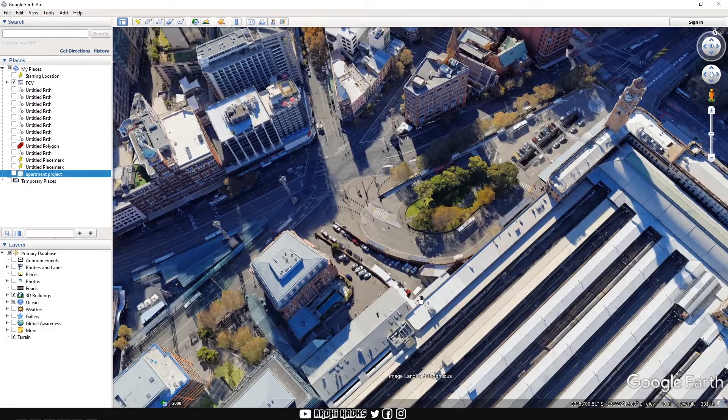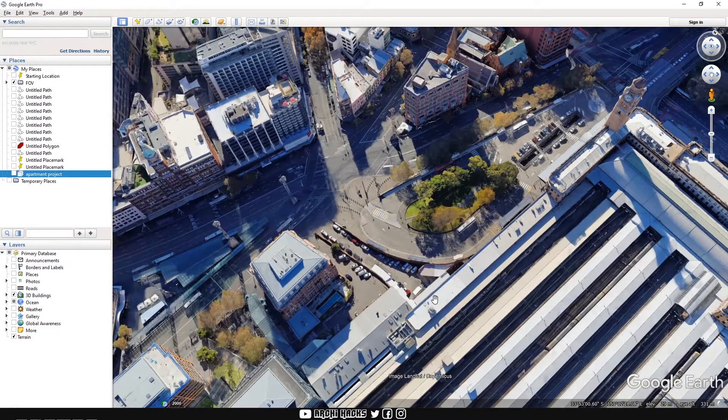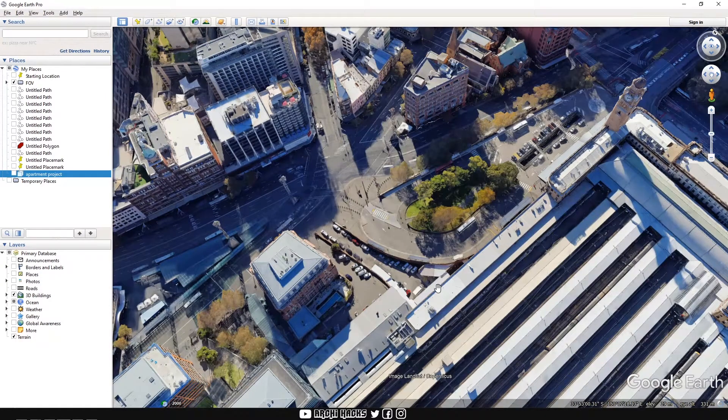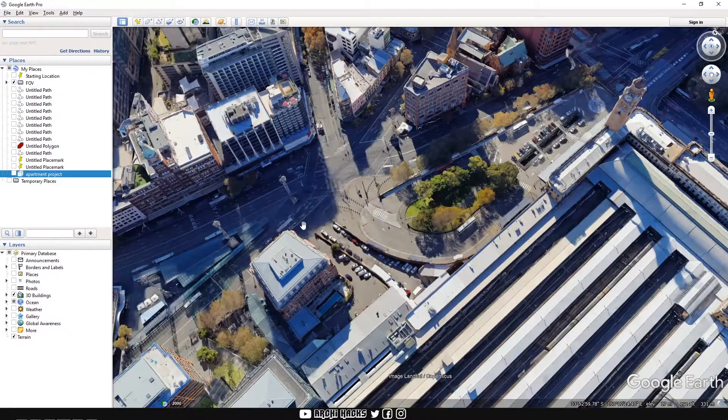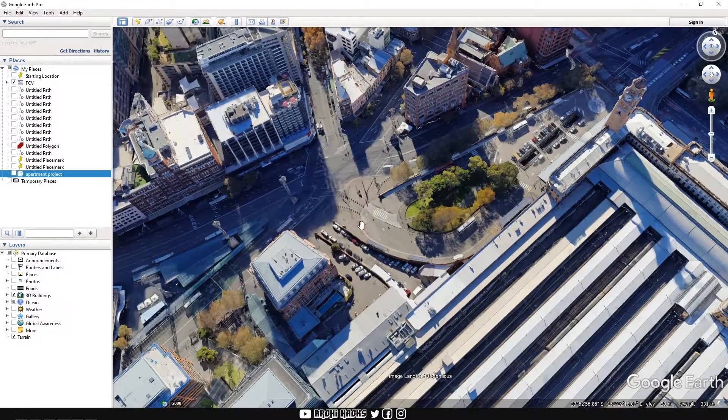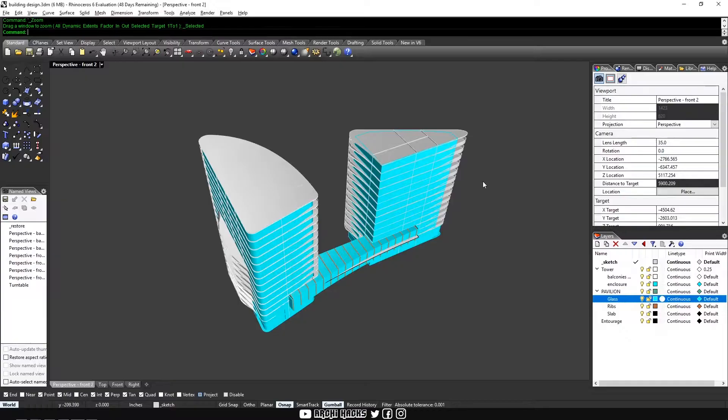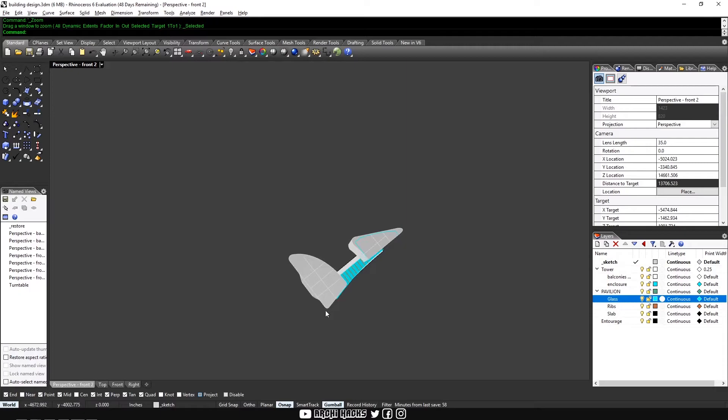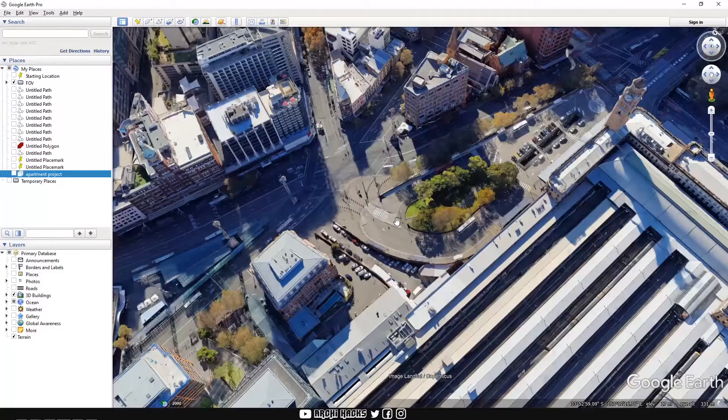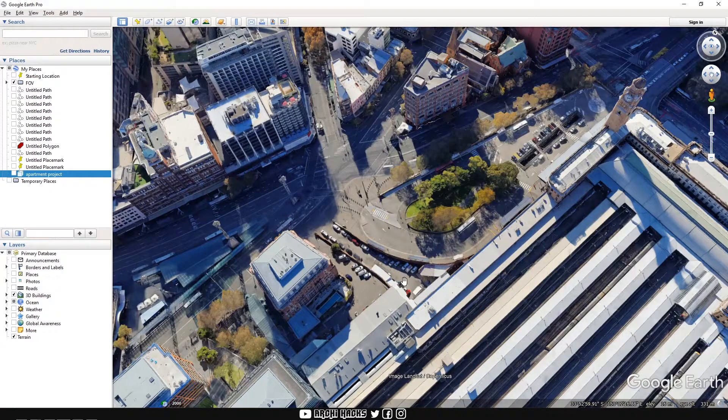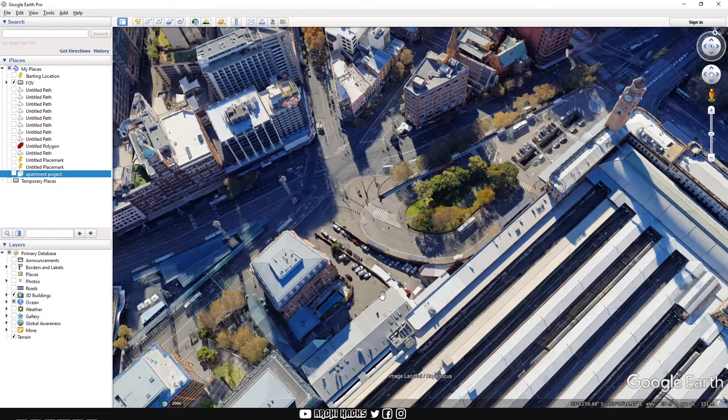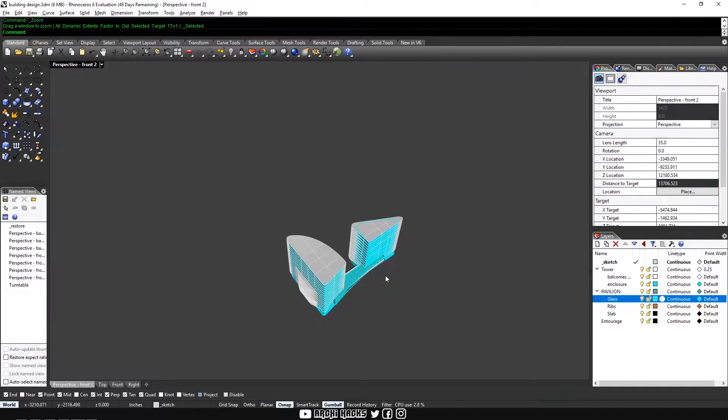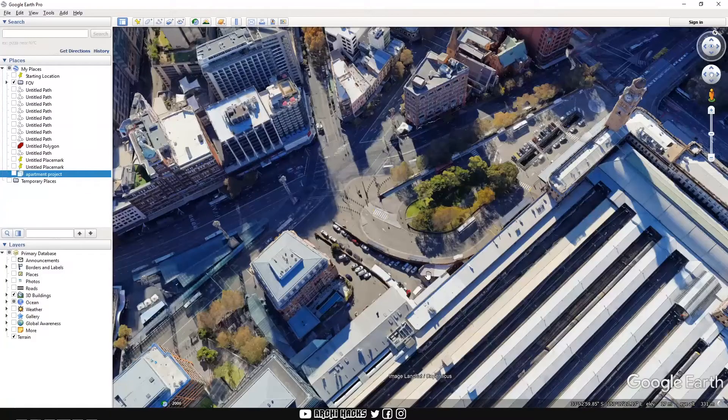All right, so first thing we have to do is to find an anchor point, kind of a reference point that is common to both Earth and our model. So for example, our building is in this shape and I want our building to be placed right in here, kind of like in this triangle site. And in order to do that,